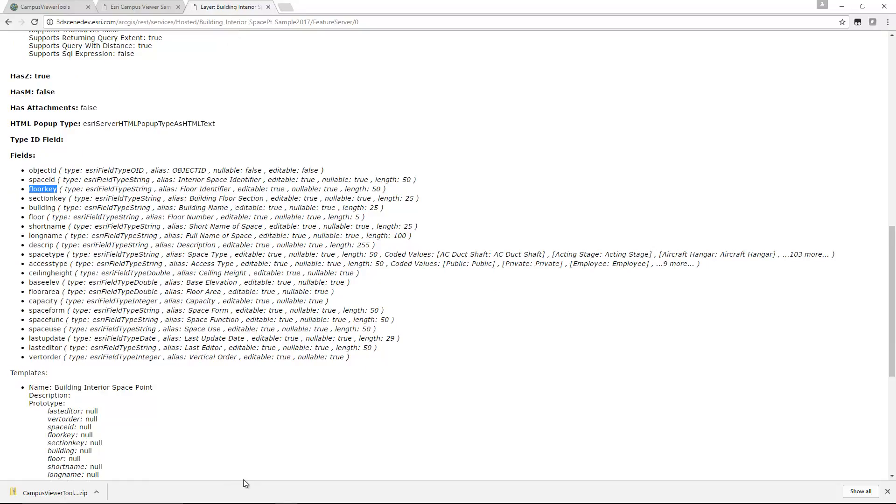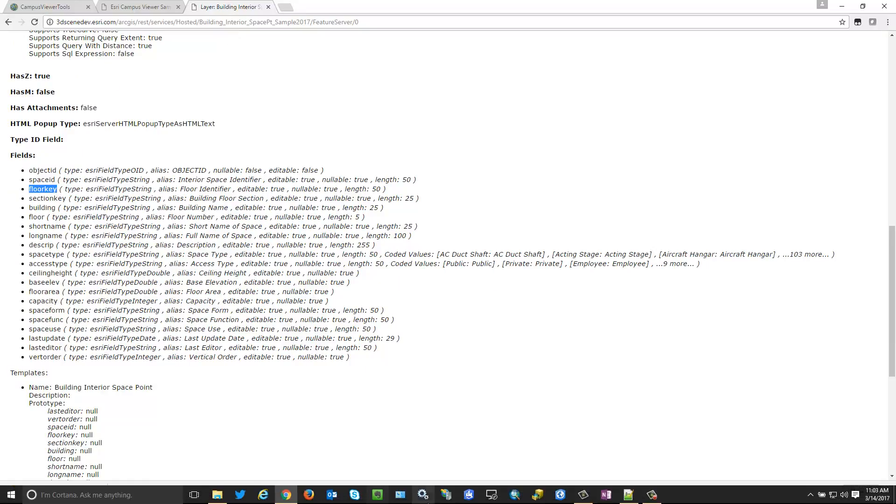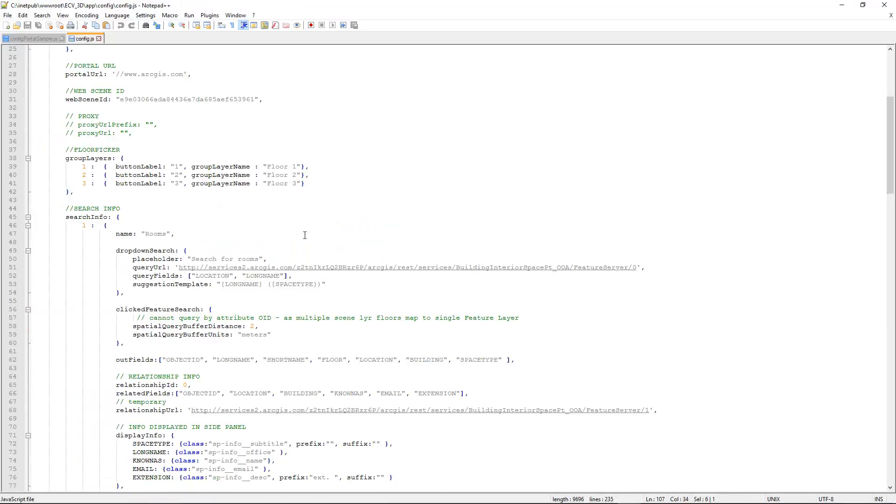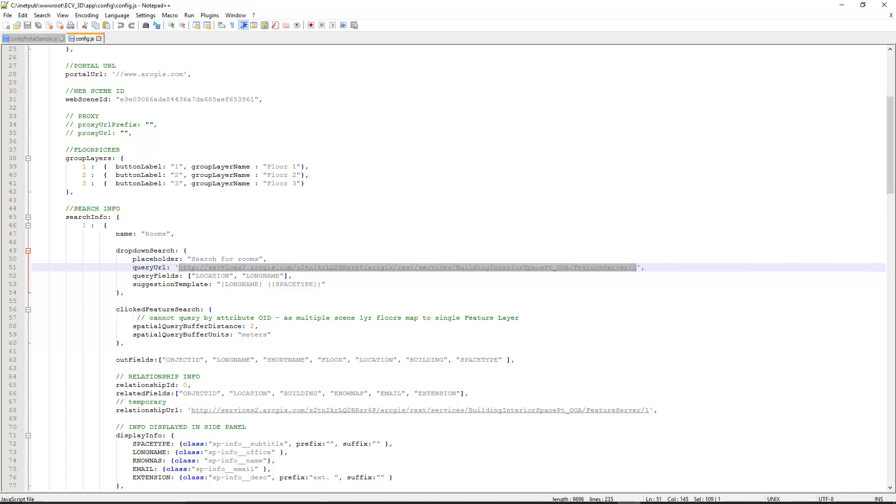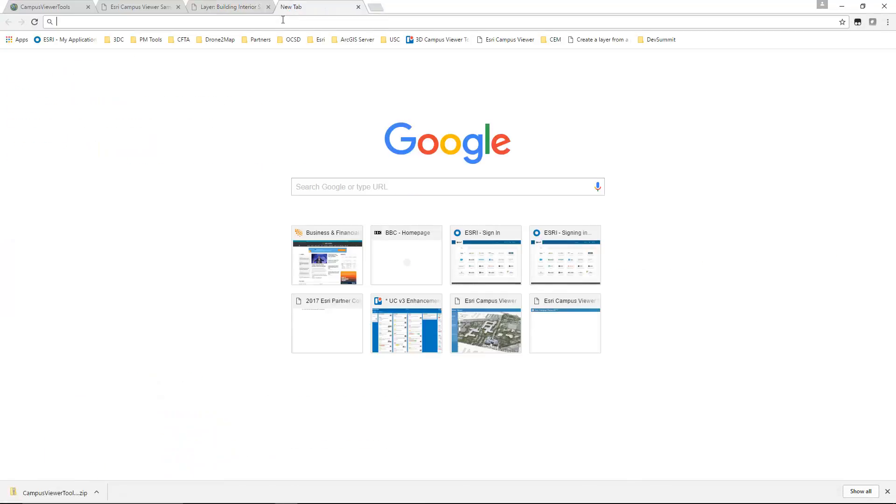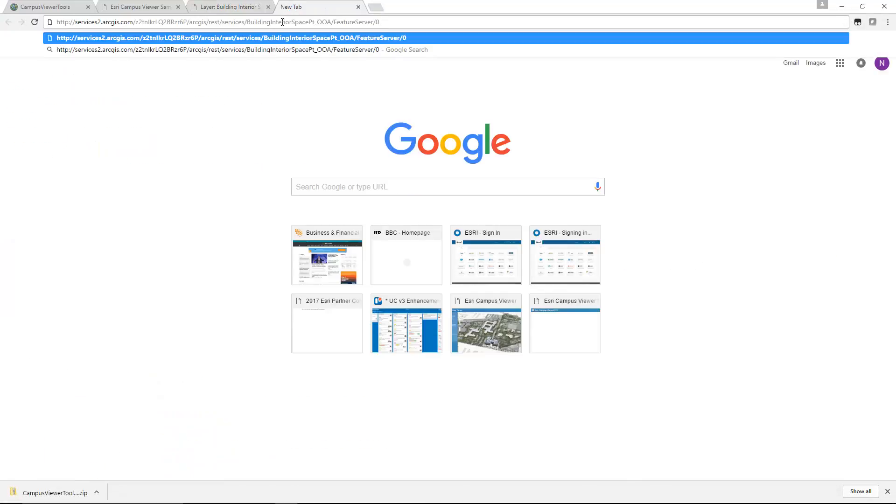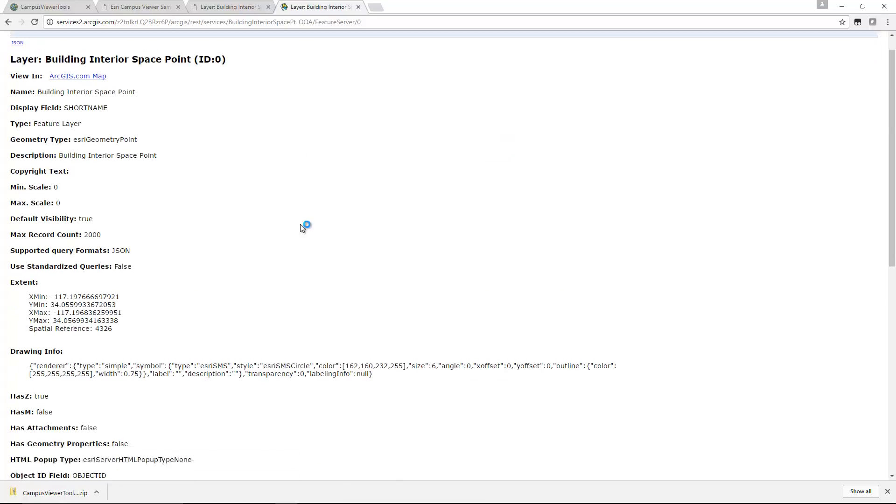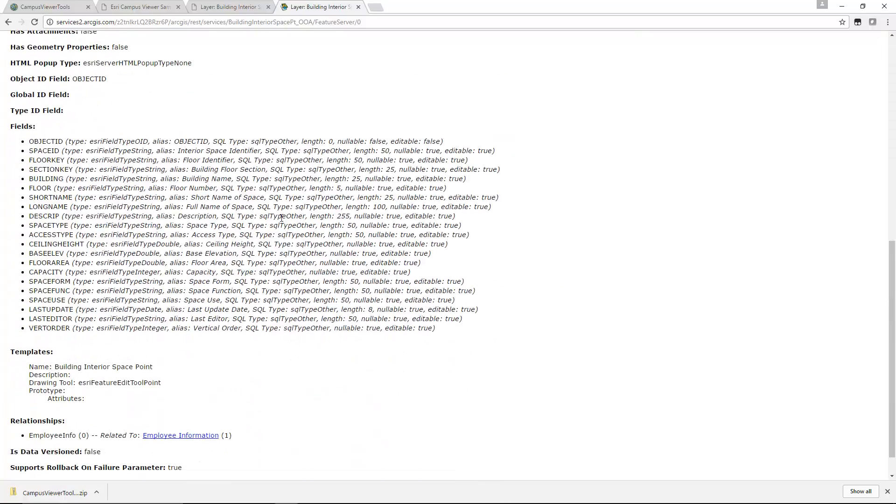So just to illustrate that point again, I'll go back to the ArcGIS Online config. I'll copy this URL, paste it in my browser, and now when I scroll down, I can see that these values are actually in uppercase. So just a little trick there to make sure that you get the right values. It's a good practice to copy and paste these values from the actual endpoint from your search URL.